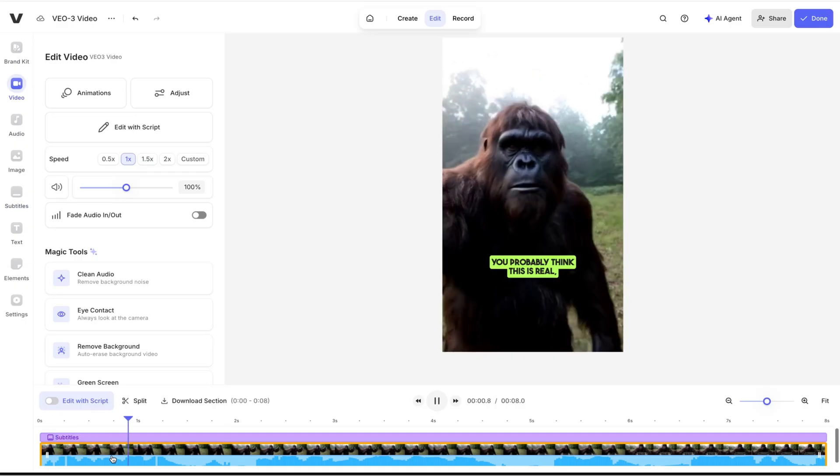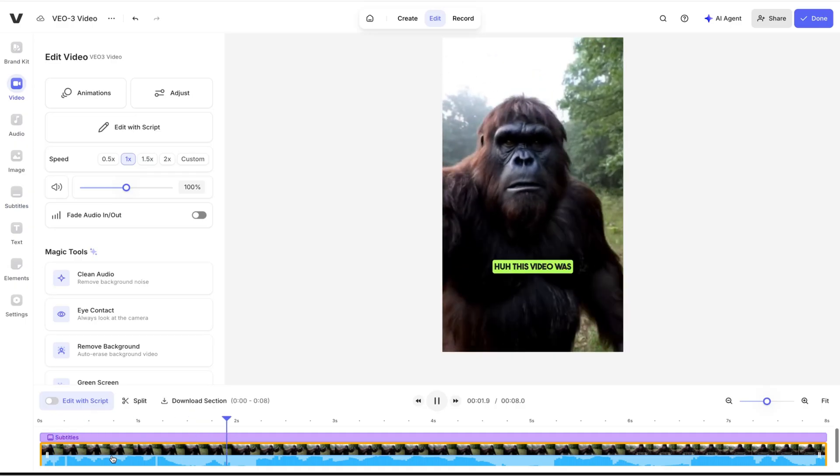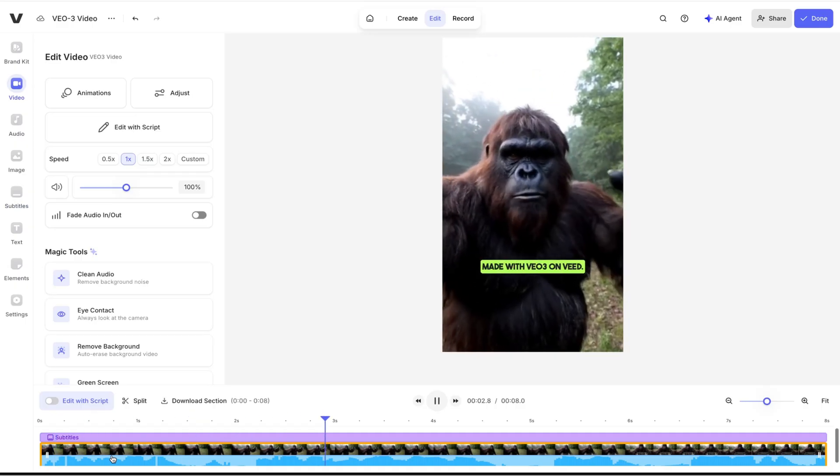It's a game changer when it comes to content creation. If you're tired of spending hours creating videos, just try it — VO3 edits your video for you and VEED gives you full control. Link is down in the description.